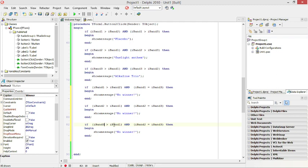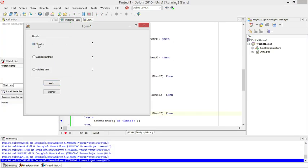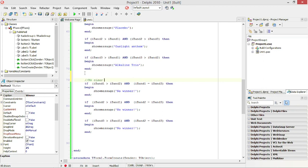Last condition: if Band3 is bigger than Band1 and Band3 equals Band2, there is no clear winner. We also need to add an option for when Band1 equals Band2 — let's add that condition as well.